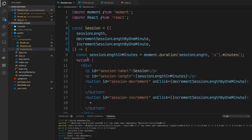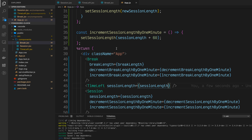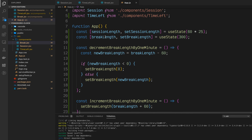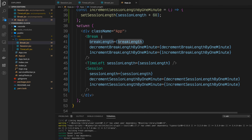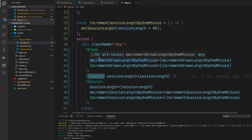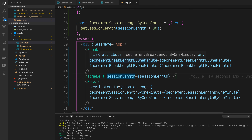Just to recap this video: we took out the state from the Session component and the state from the Break component. Both of these states now live in the App component. We did this so that we can pass both the session length and the break length, when necessary, to our TimeLeft component, and share them throughout our entire application. This is called lifting state up. We passed this state through what is called React Props.